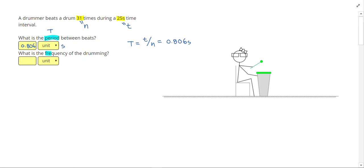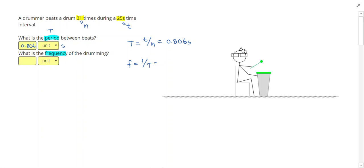Frequency, which we use a lowercase f for, is the inverse of period. So if I know the period, I always know the frequency, and vice versa. I can do 1 divided by the period.